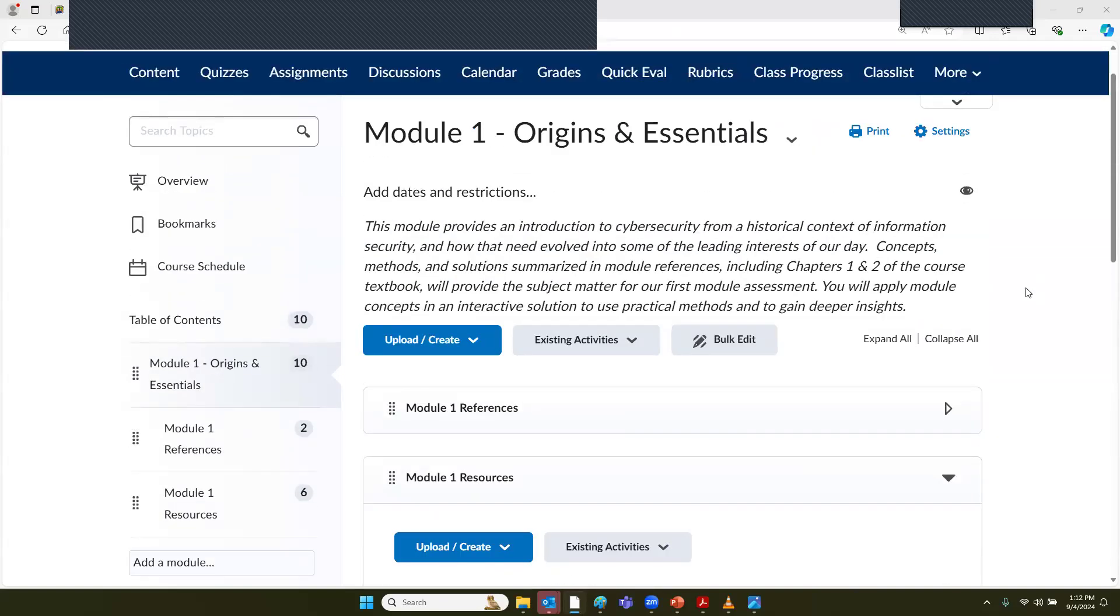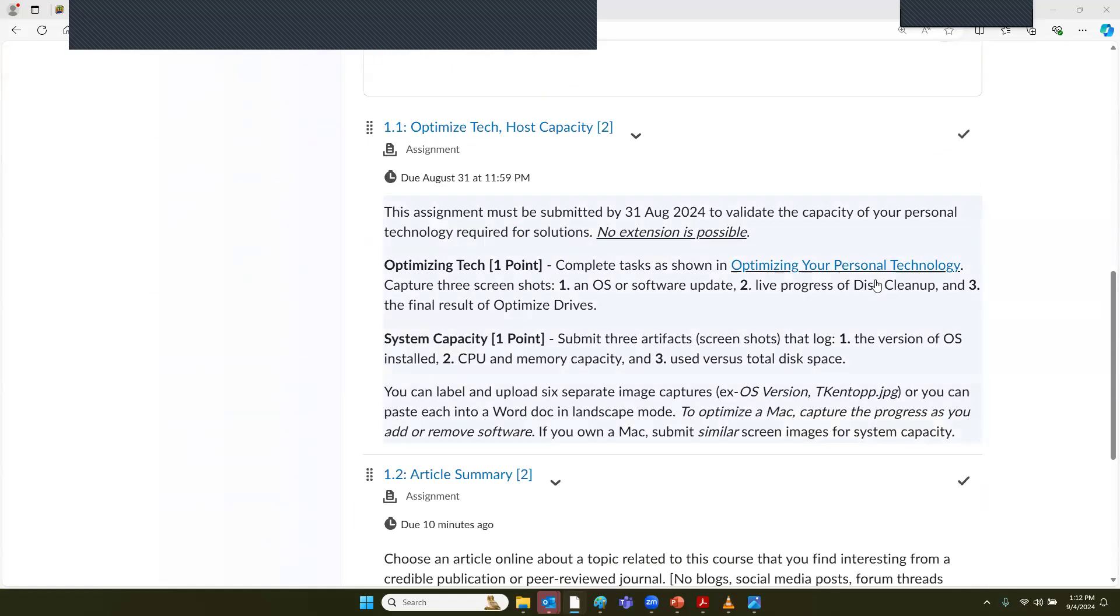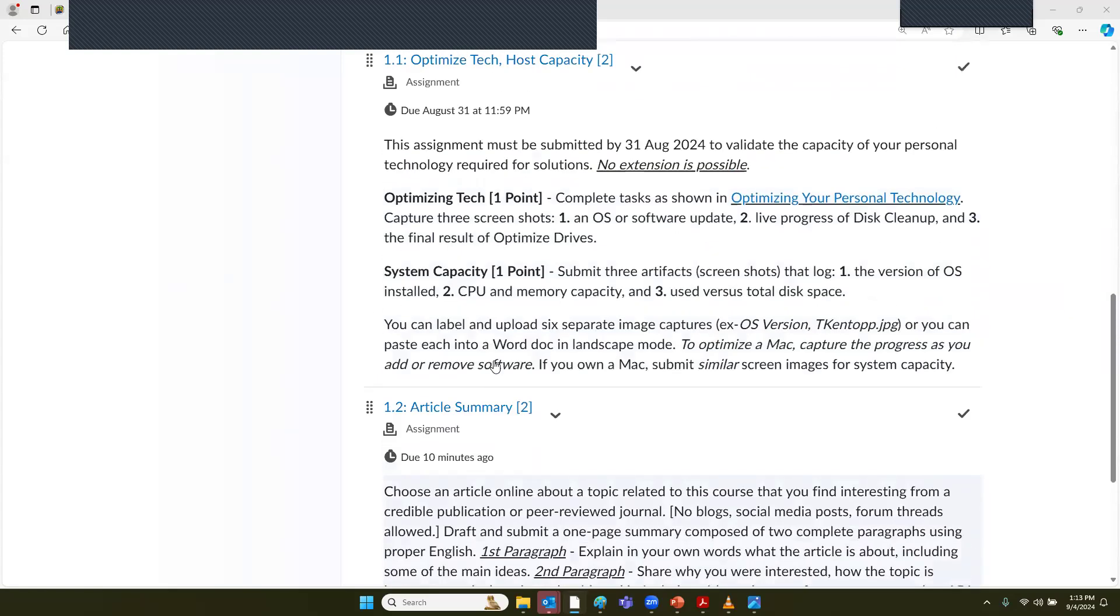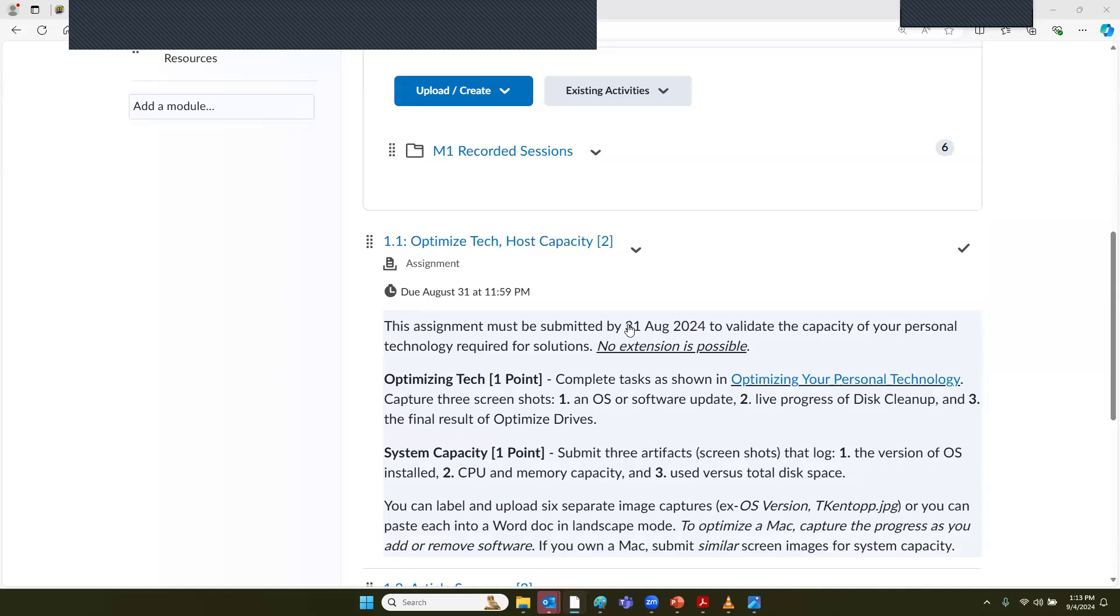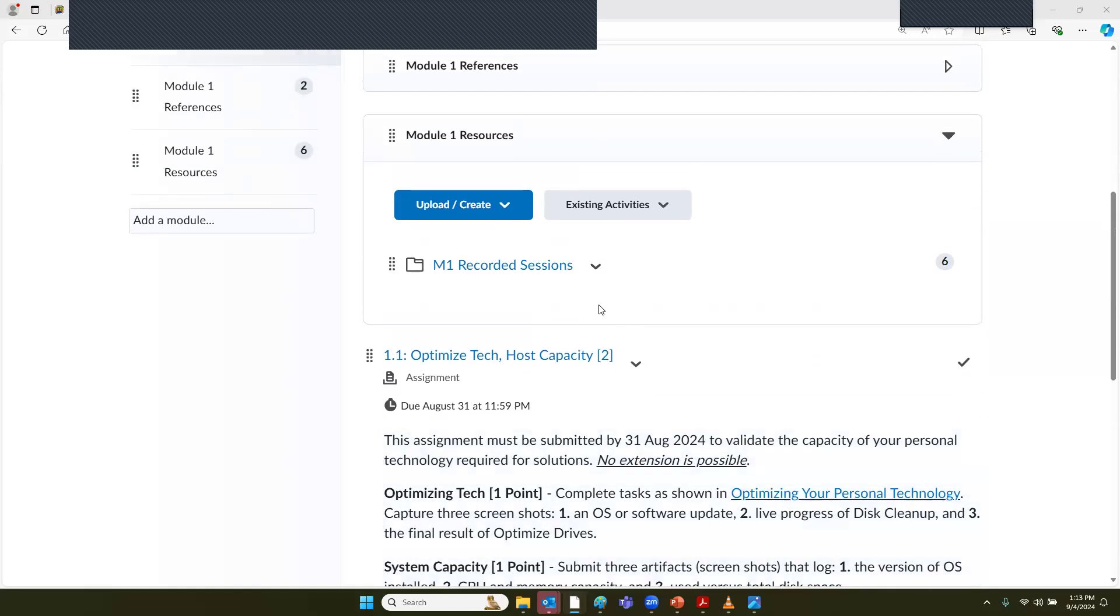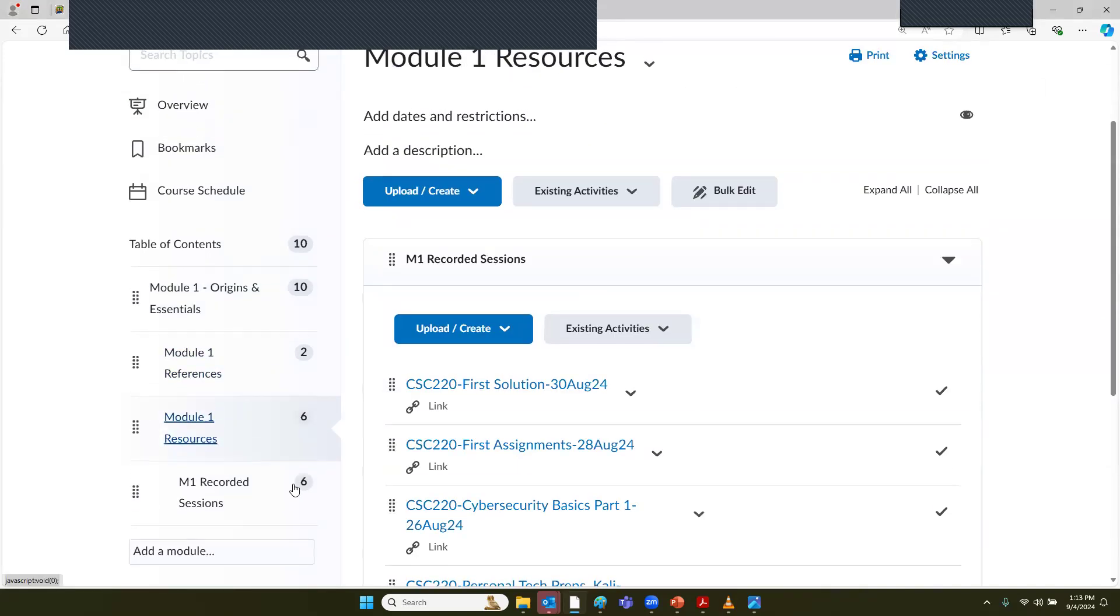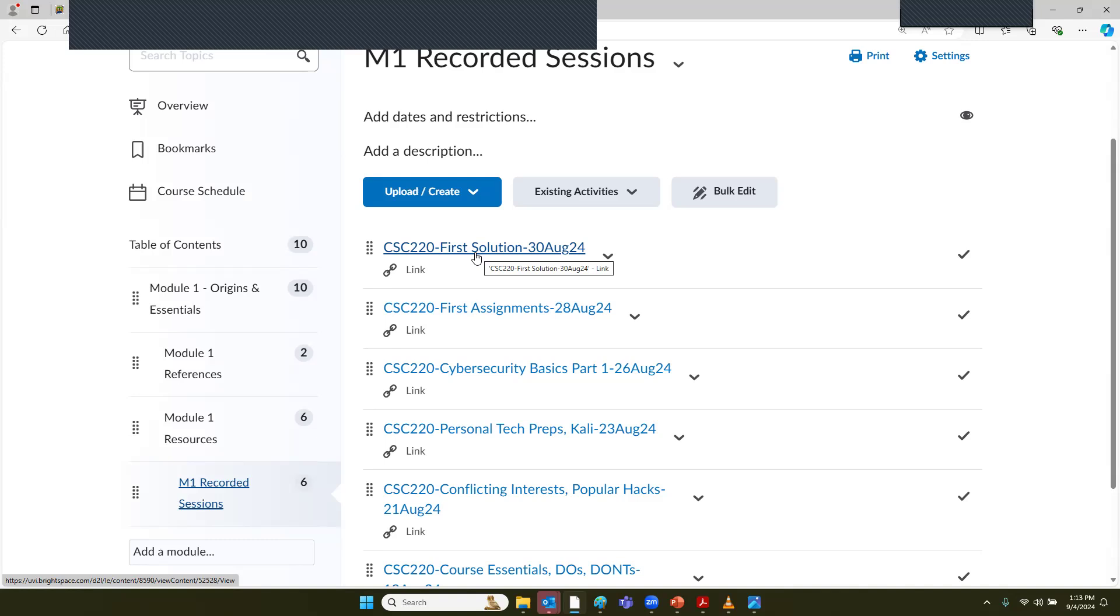Does anyone have any questions about what I just shared? I will be posting the 1.3 solution underneath the two assignments at the end of this session. But if you have not yet completed 1.1 or 1.2, you'll need to do that before you get to the solution. The recording for how to complete the solution is already loaded in the M1 session.